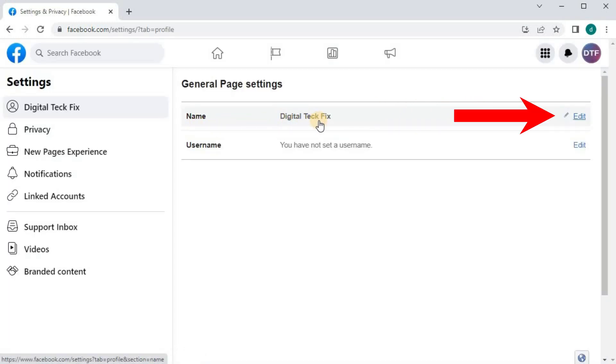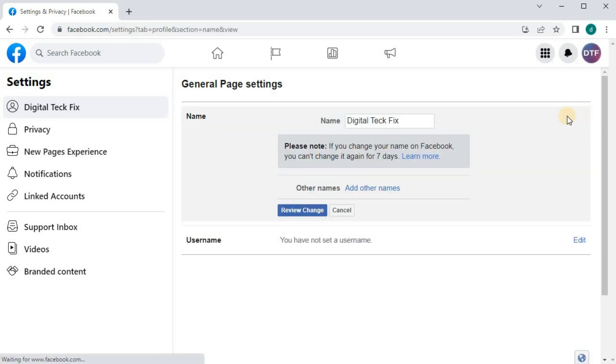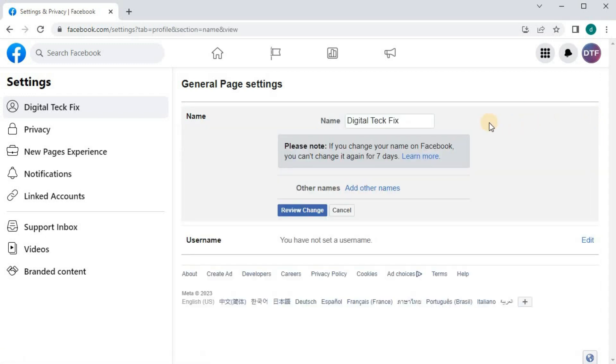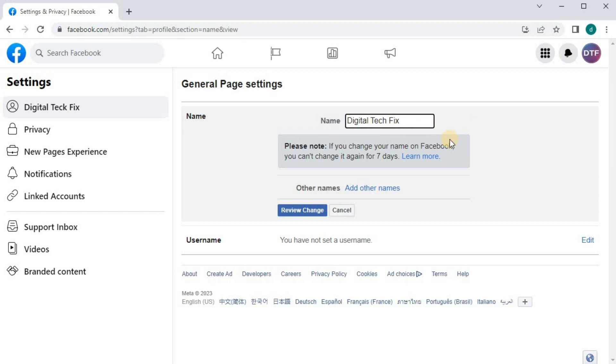Push on the Edit button over here. This is where we can change our Facebook page name. Push within this window here. Now you can change your name. Then press Review Change.